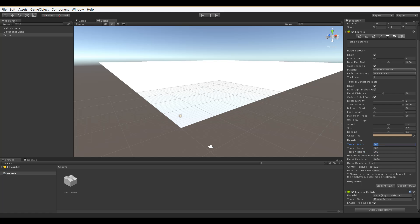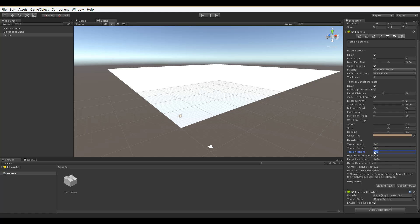So let's change this to something a little bit smaller. We'll change it to maybe 200 meters by 200 meters and maybe we'll set the terrain height limit to 25.